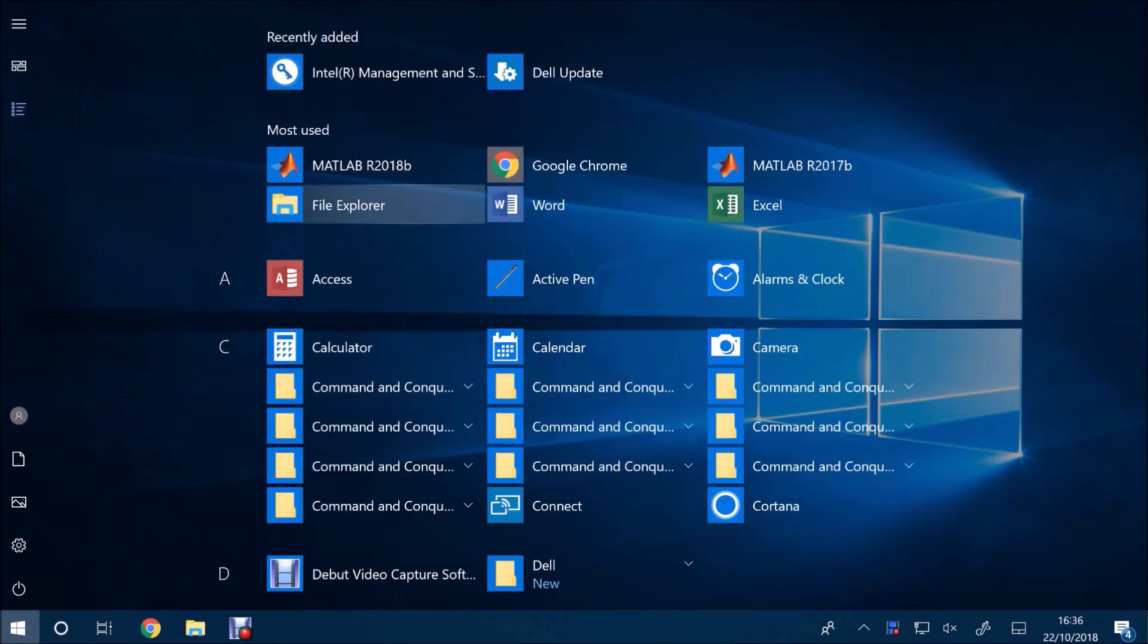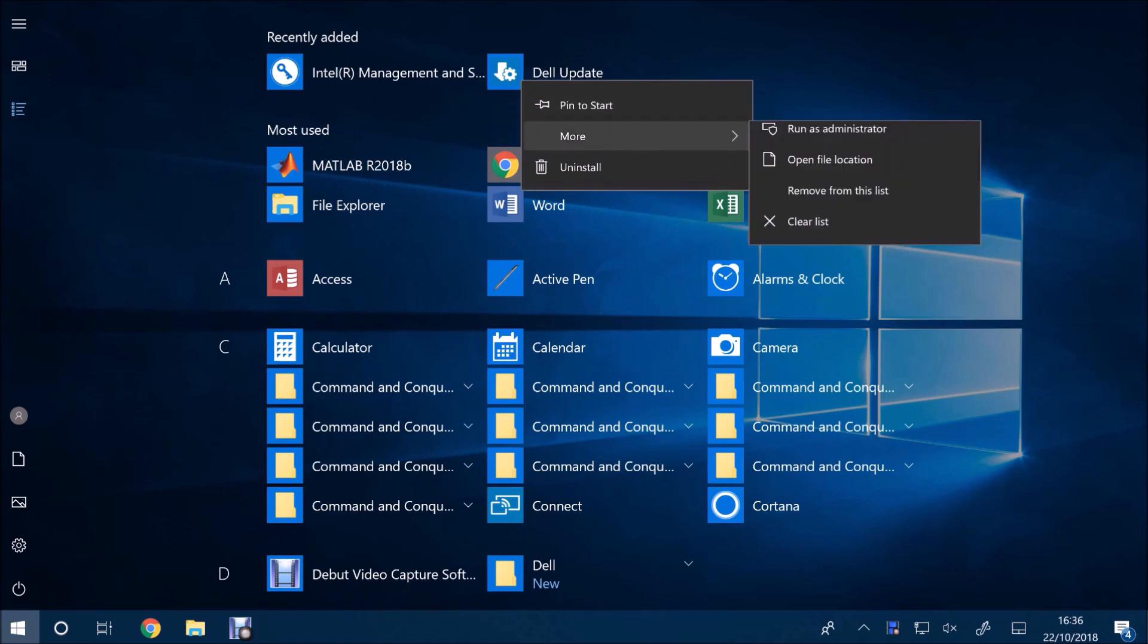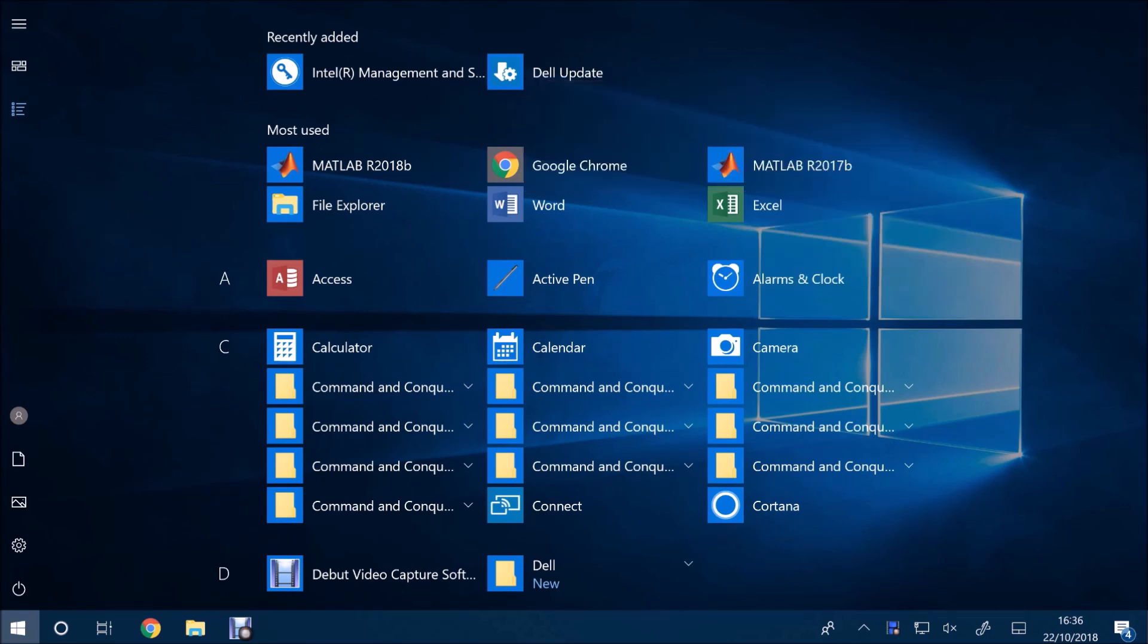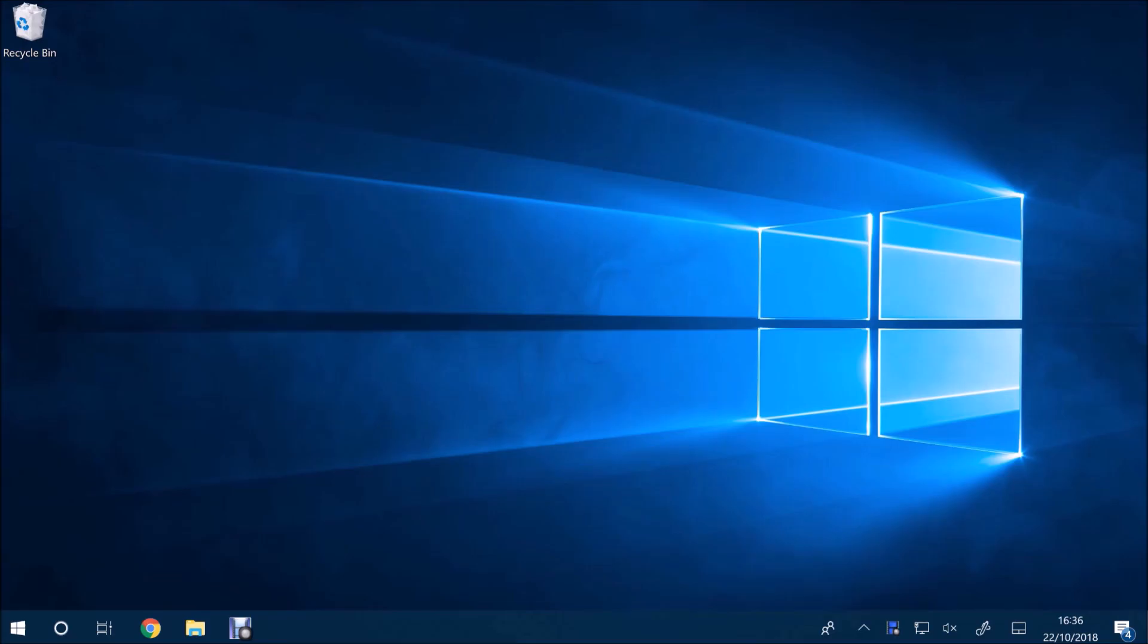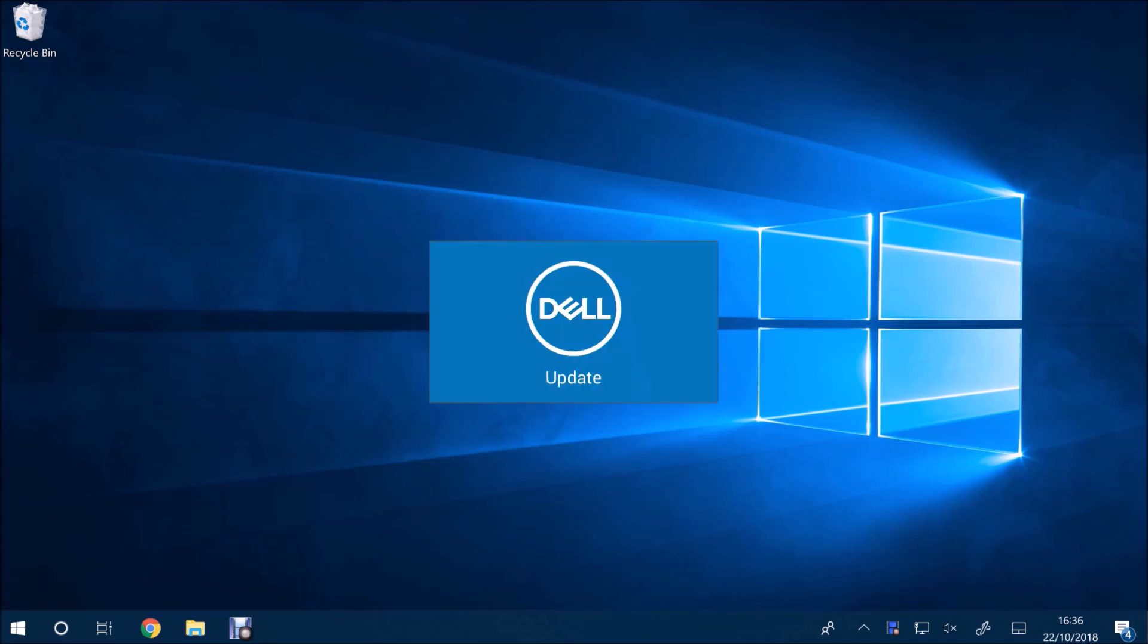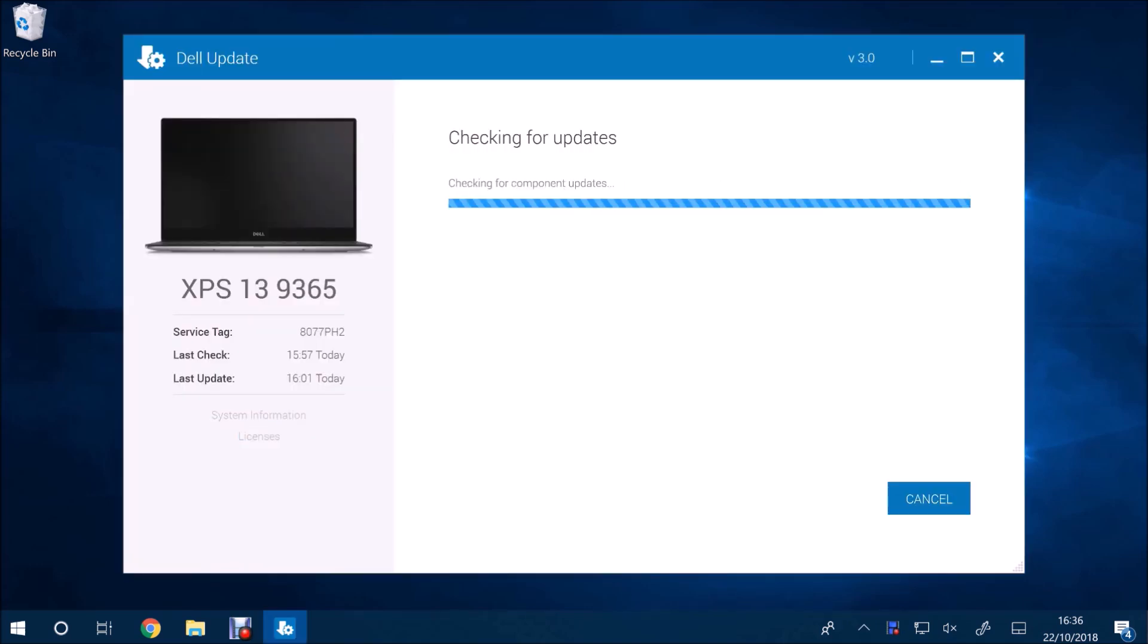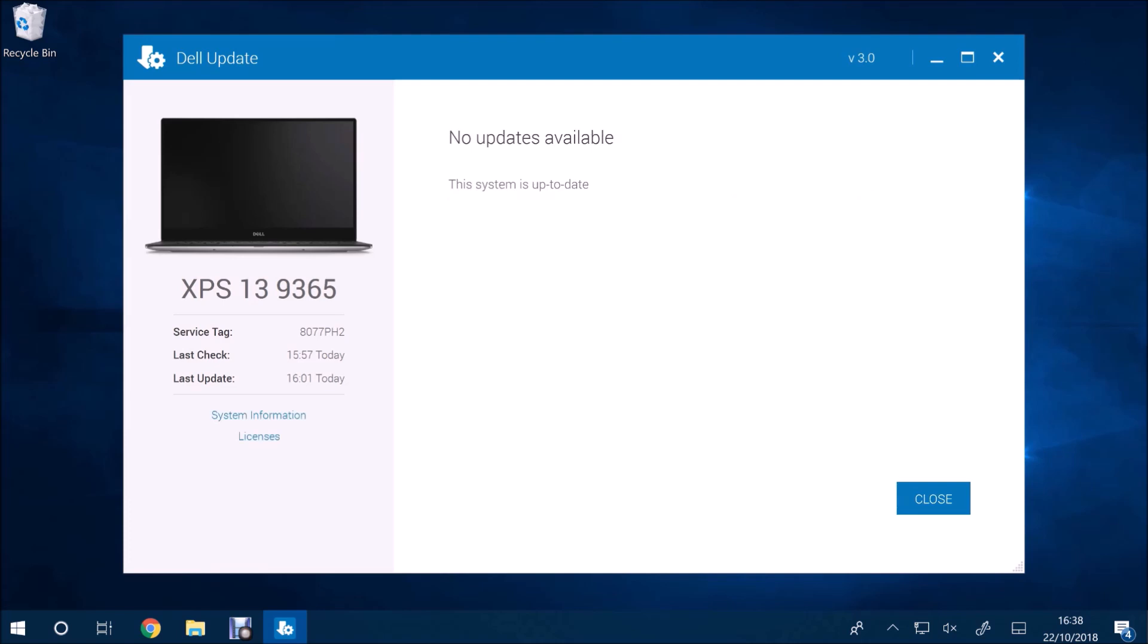Okay, so after restarting the computer what I'm going to do is right click Dell Update and select run as administrator again. I accept the user account control prompt. And once again select check for updates. Now in theory it should say you've got all the updates because it only listed 13 last time. And there we go, the system is up to date.